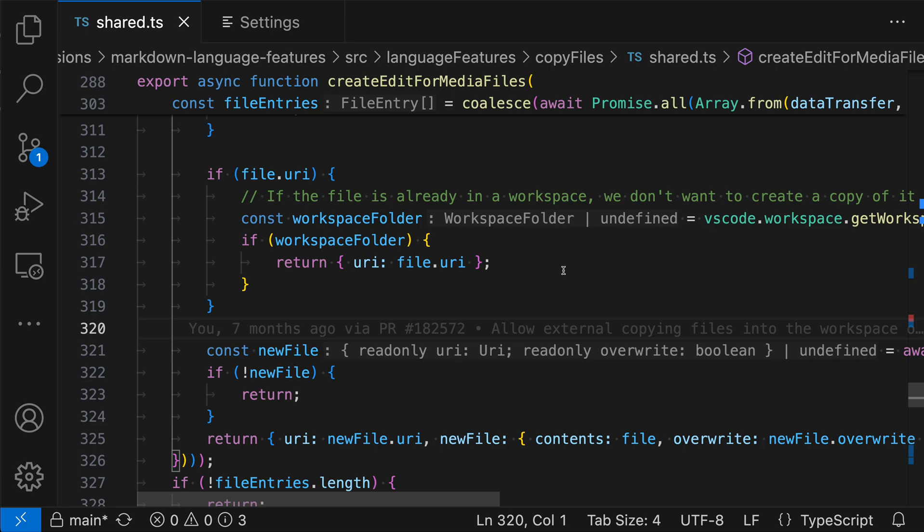Inlay hints do not actually exist in the source text that is saved to disk. It is something that is only shown by the editor and it's providing useful information that we don't have to do anything to actually trigger.